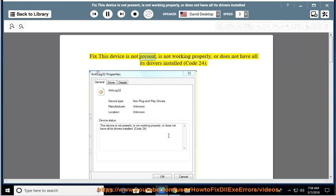Fix this device is not present, is not working properly, or does not have all its drivers installed, Code 24.